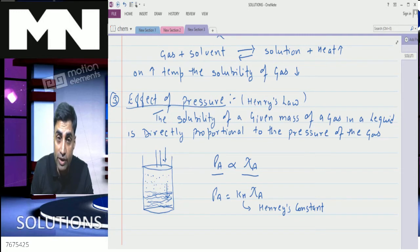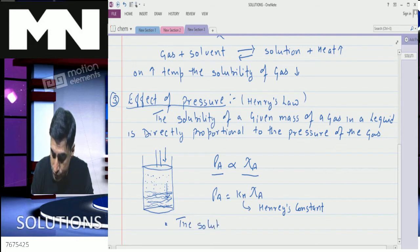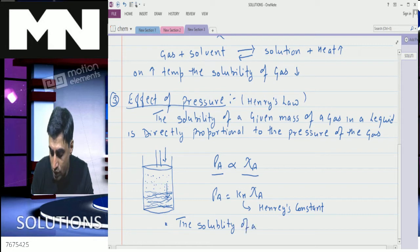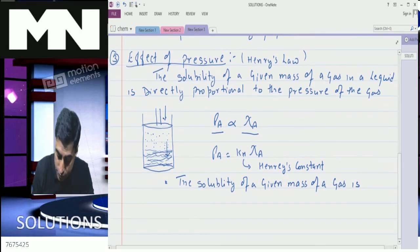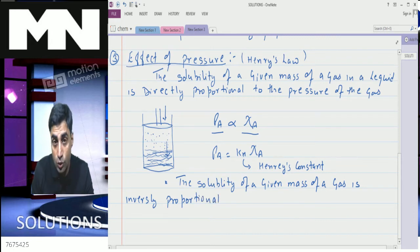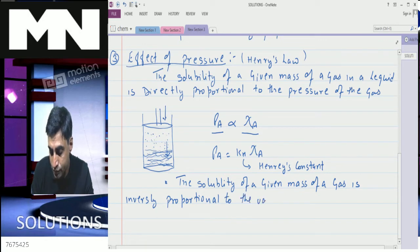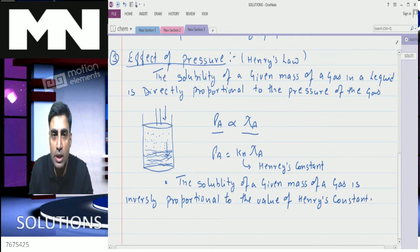For a particular gas, the value of Henry's constant is constant. The solubility of a given mass of a gas is inversely proportional to the value of Henry's constant. So higher the value of Henry's constant, lesser will be the solubility.